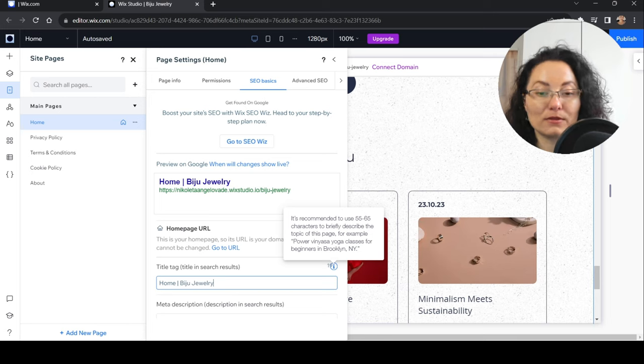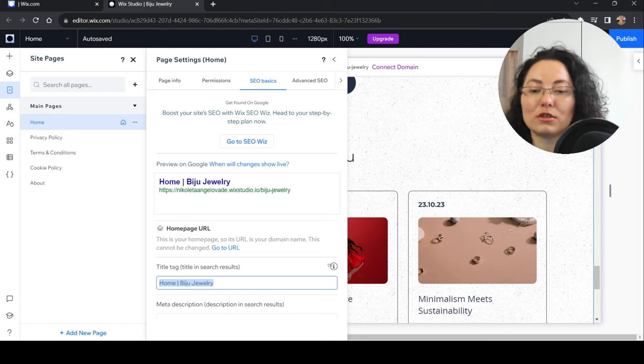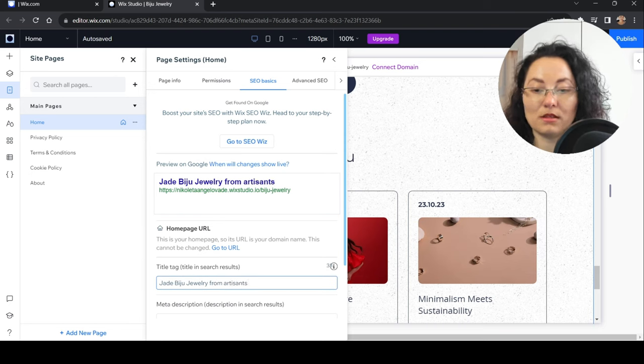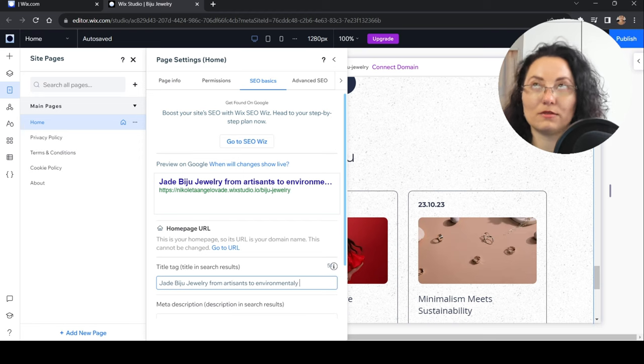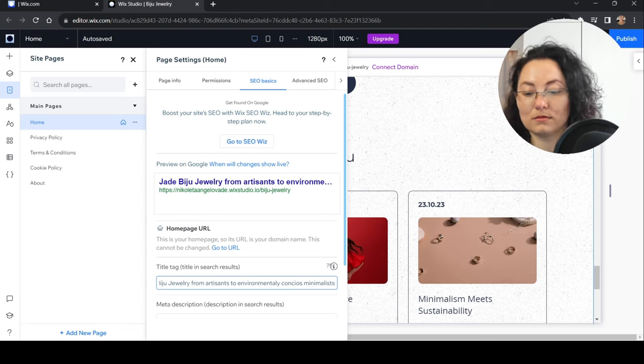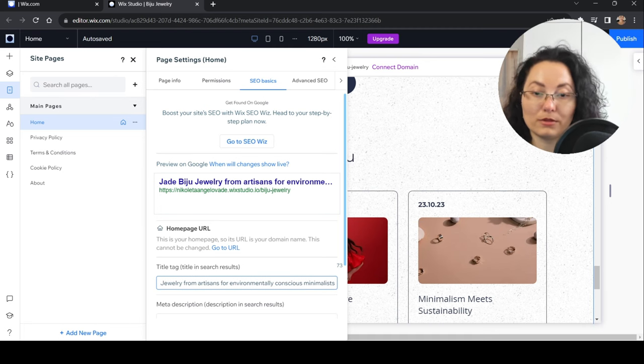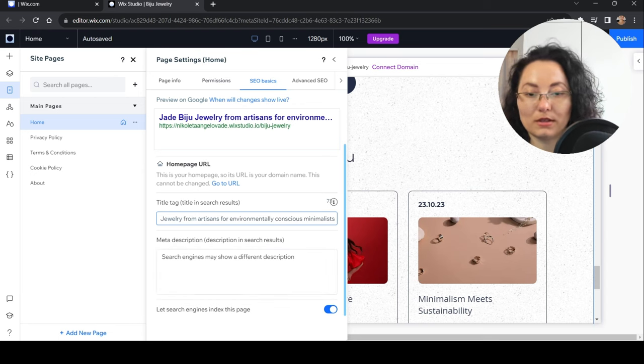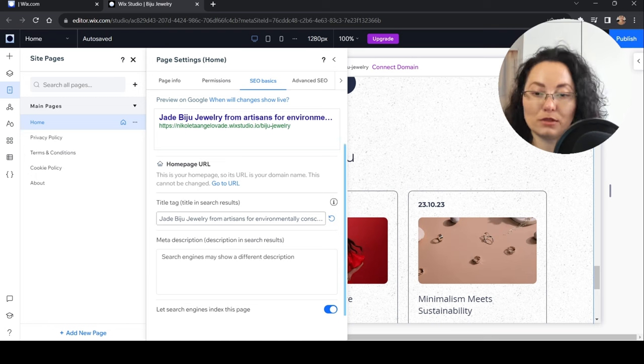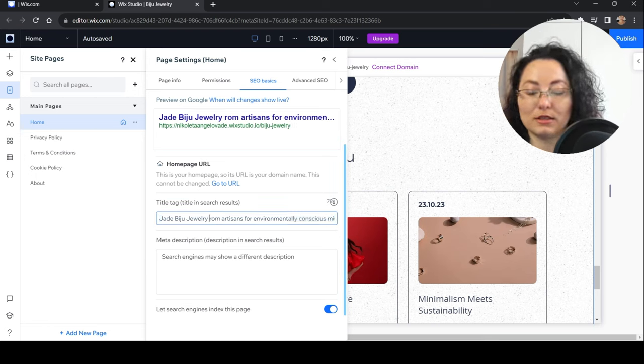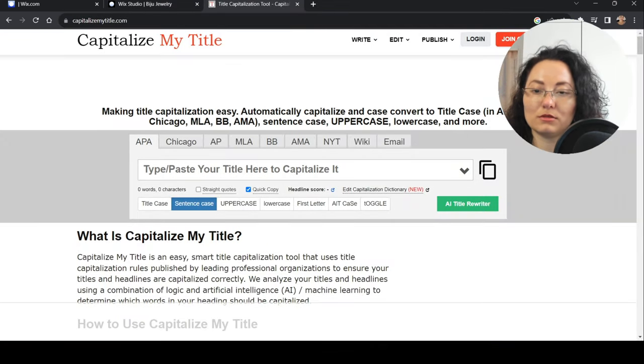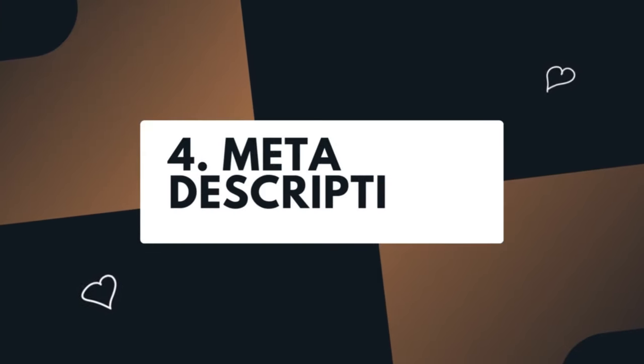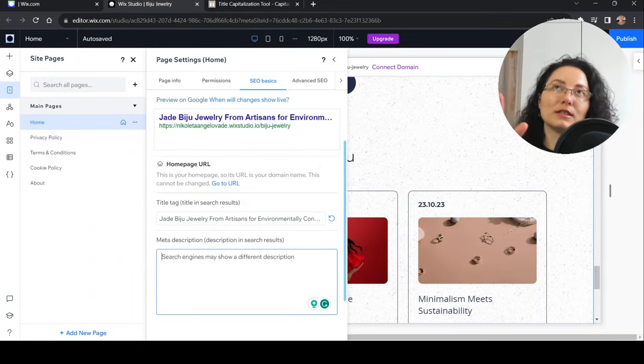Now step three: write keyword-rich title tags. We are going to optimize this title. For example, here it says Home. It's recommended to use 55 to 65 characters to briefly describe the topic of this page. We can put Jade Bijou Jewelry From Artisans For Environmentally Conscious Minimalists. Usually the style of writing this is to be capitalized, and I use this generator here for title case.